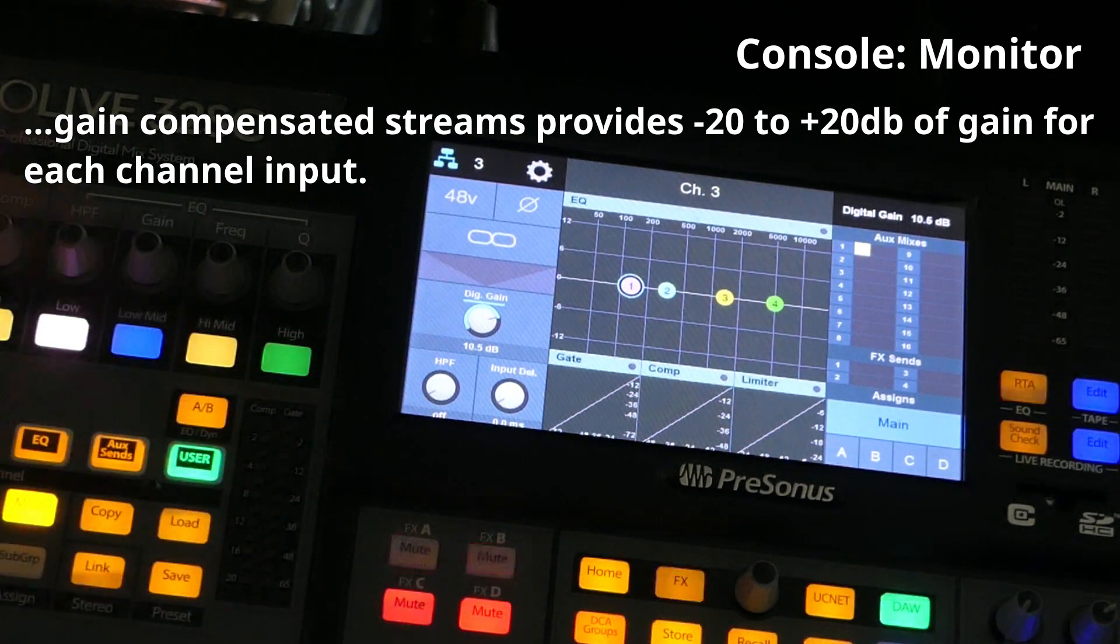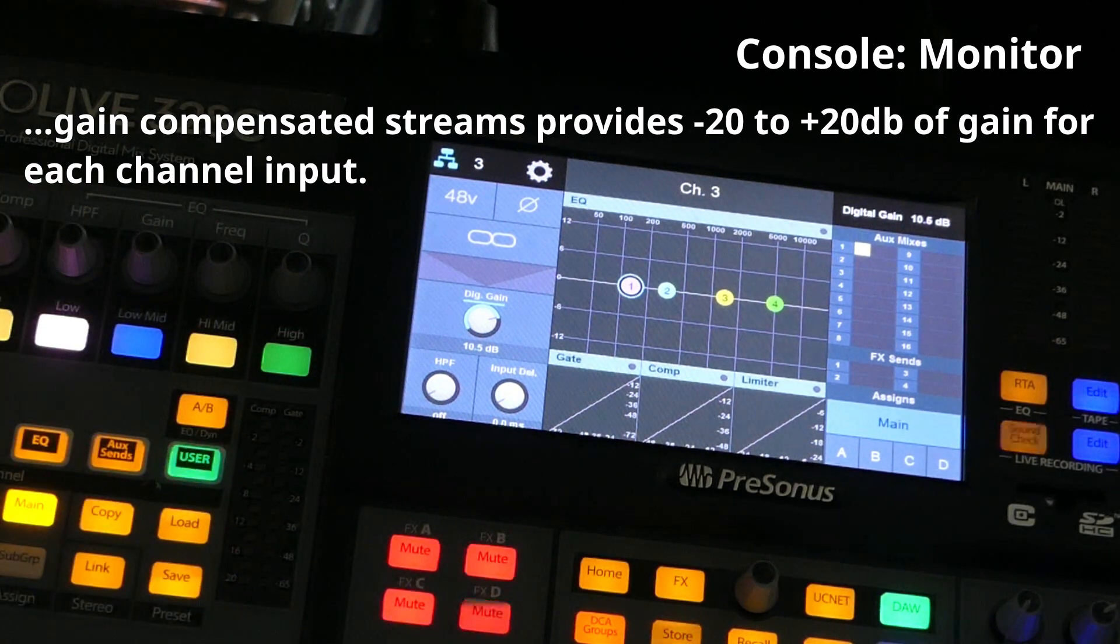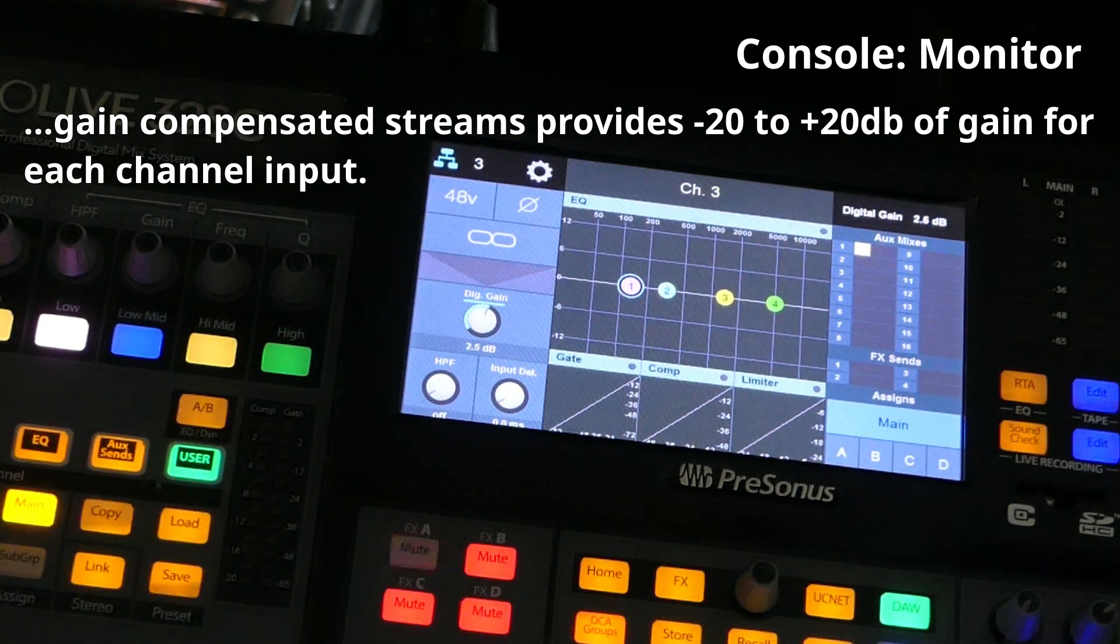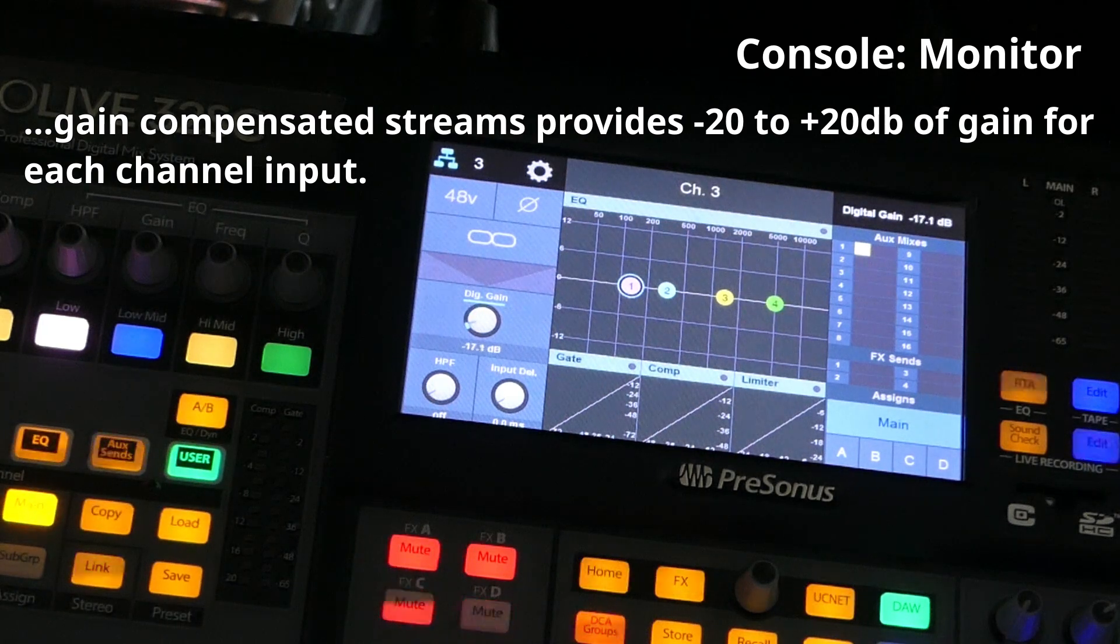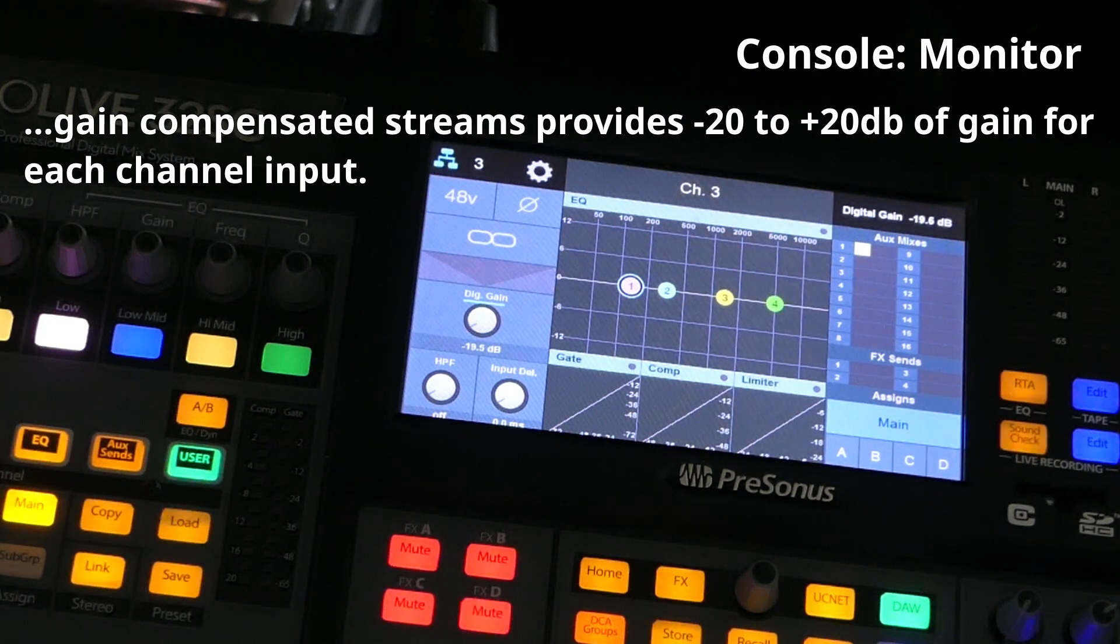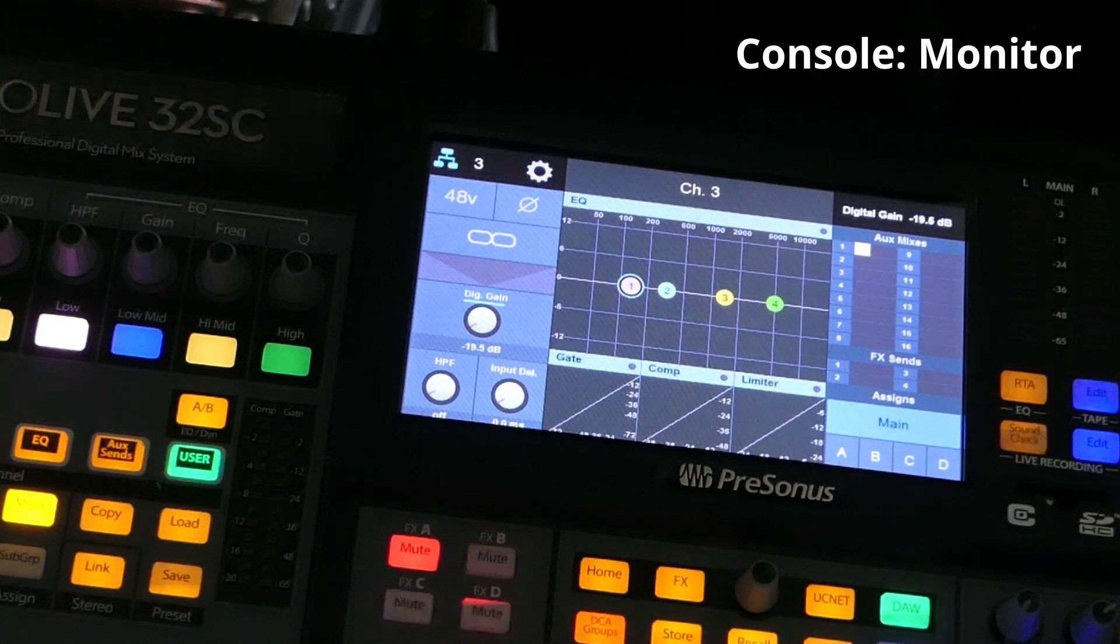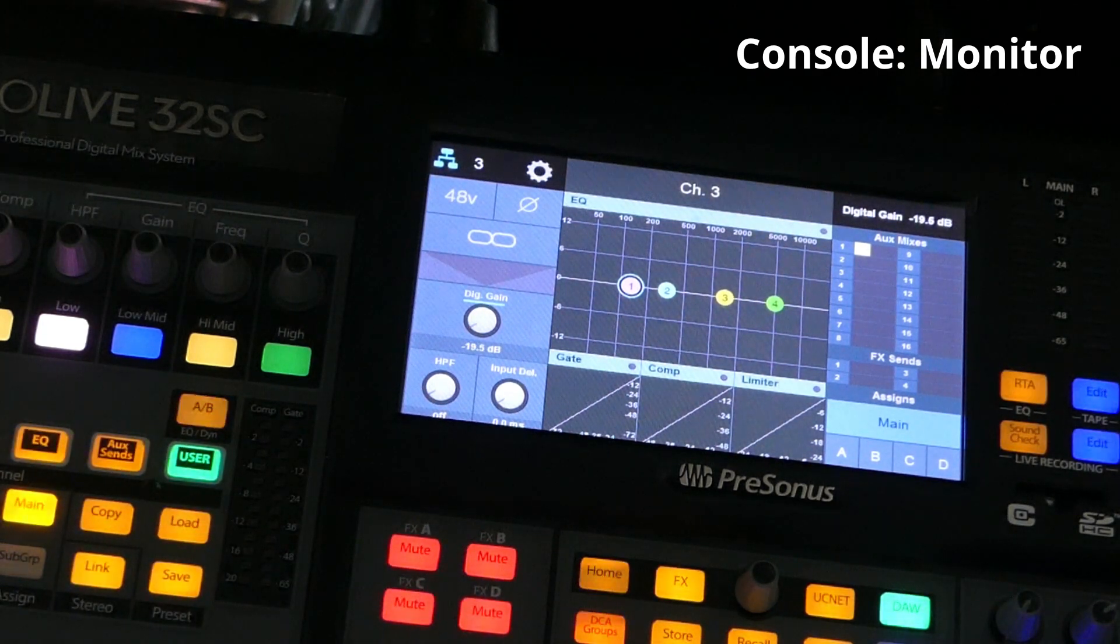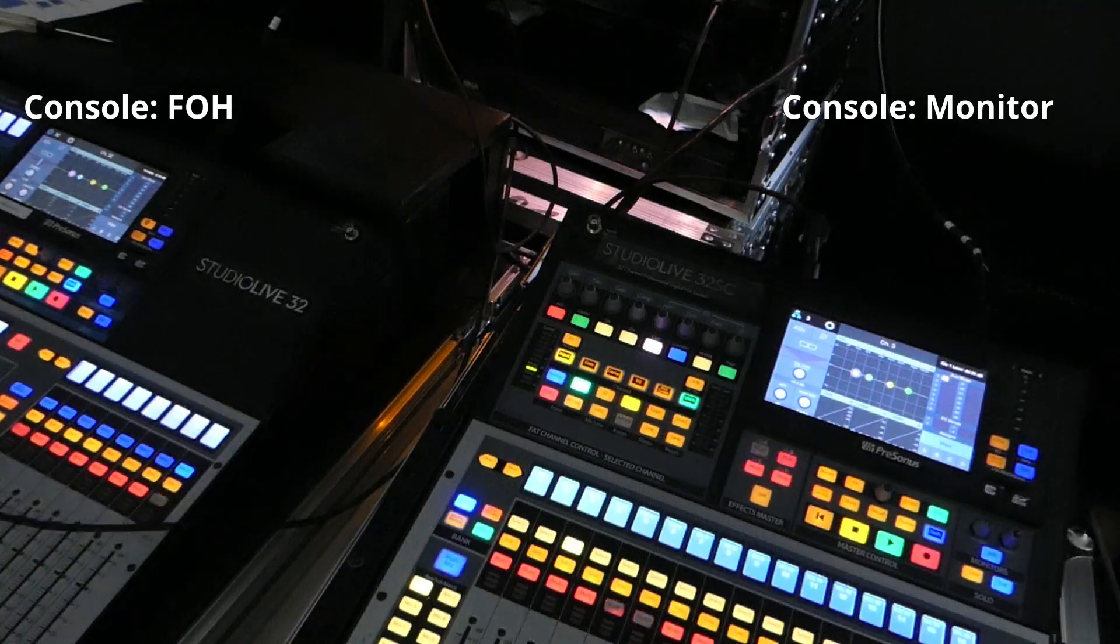So I've got it turned up here, test one, two. I'm going to turn it down here quite a bit. That's negative 20 so you can't even hear it.